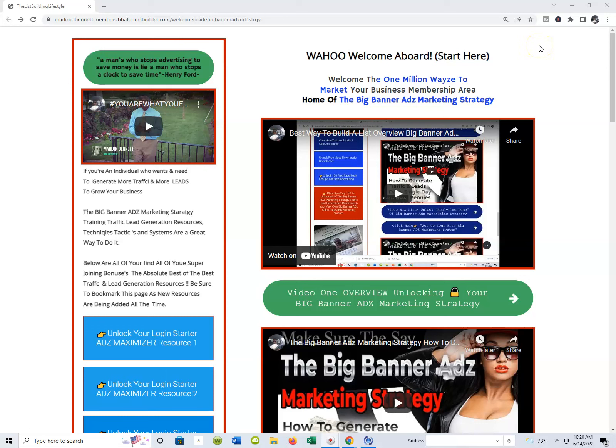Okay, congratulations and thanks for your purchase of my Big Banner Ads Marketing Strategy or your Login Starter and Maximizer. Hopefully you guys have already set up your free Big Banner Ads or the Login Starter Ads Maximizer.